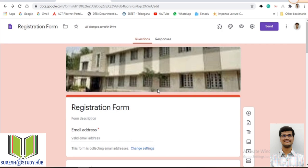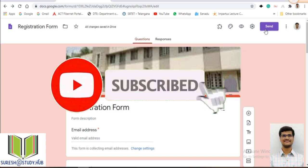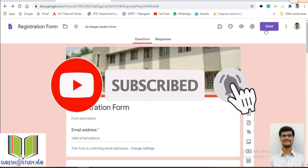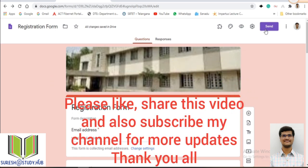This is the way to create a Google Form, what settings are involved, and how to send the form to students. Hope this video will be useful to teachers and faculty members who want to create Google Forms. Thank you all — if you like my video, please subscribe to my channel.